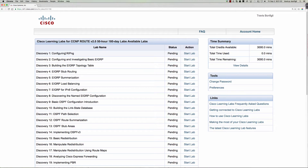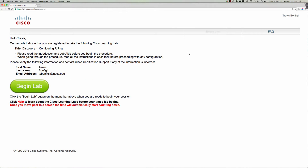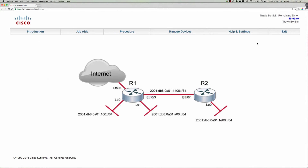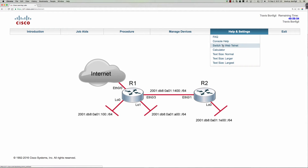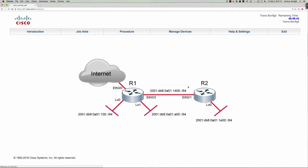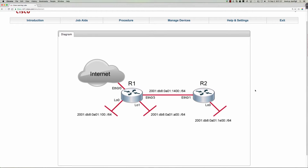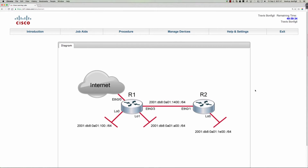Let's go ahead and start discovery activity one, configuring RipNG. We click on Begin Lab. One of the first things you're going to want to do — and this question came up early on — if you go to Help and Settings you can say Switch to Web Telnet. What this is going to do is refresh the window, and what will happen is you'll use the web telnet program here in the browser as opposed to having to have something installed on your operating system. You can see here we have Router 1 and Router 2.